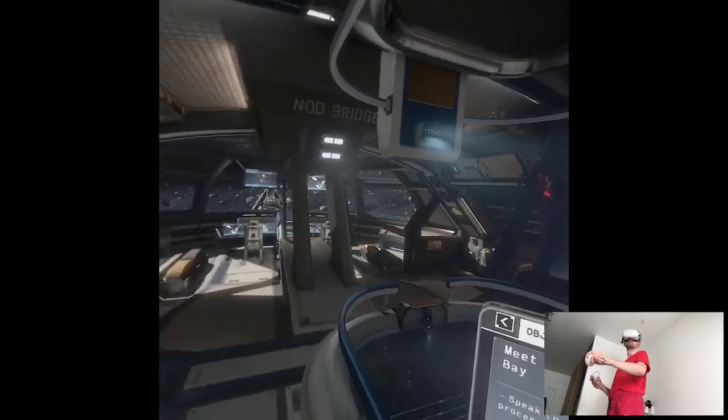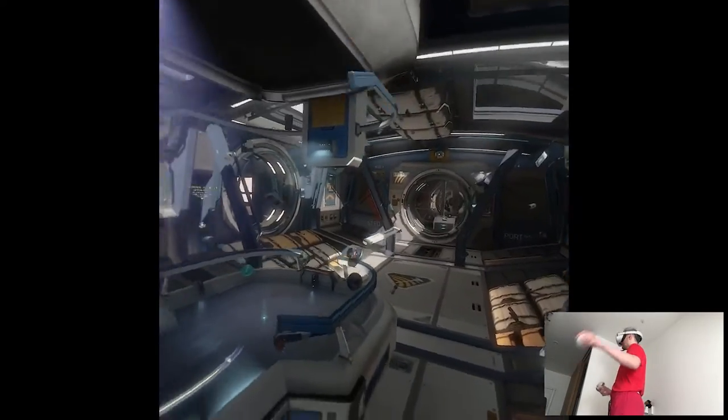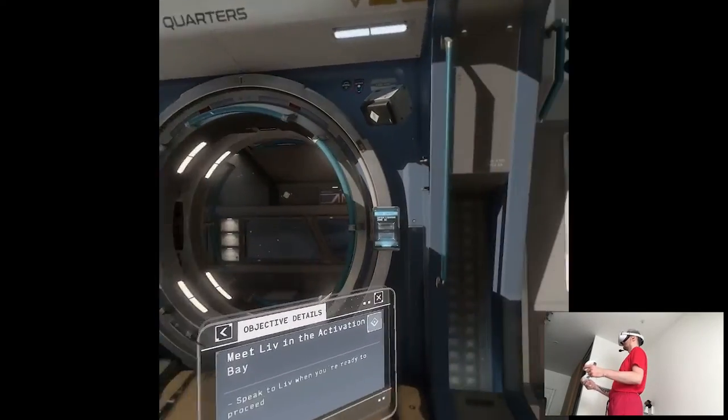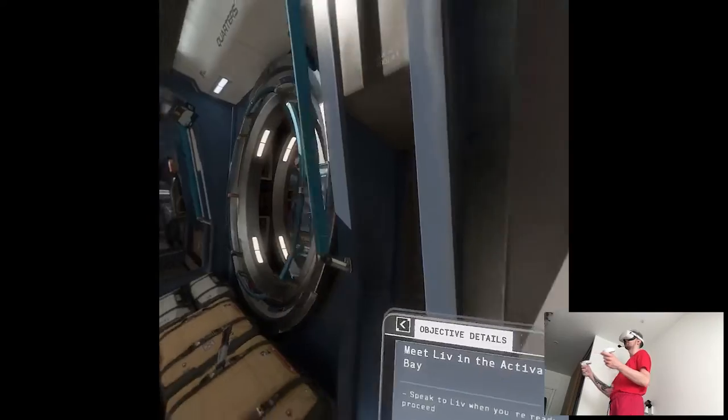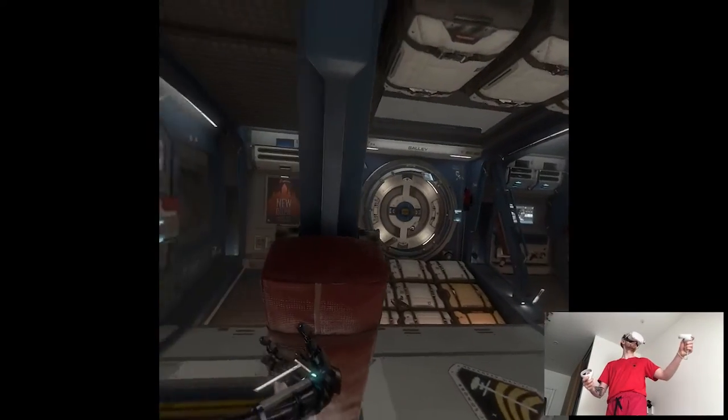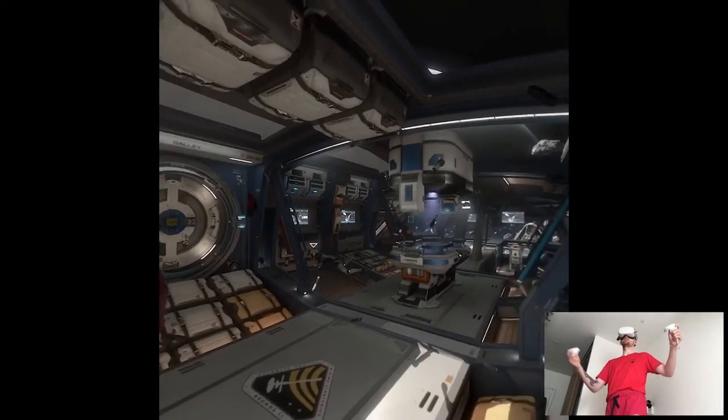Speak to Liv when you're ready to proceed. Who's Liv? I know she's called Olivia, even though she didn't introduce herself. It's from the scan.